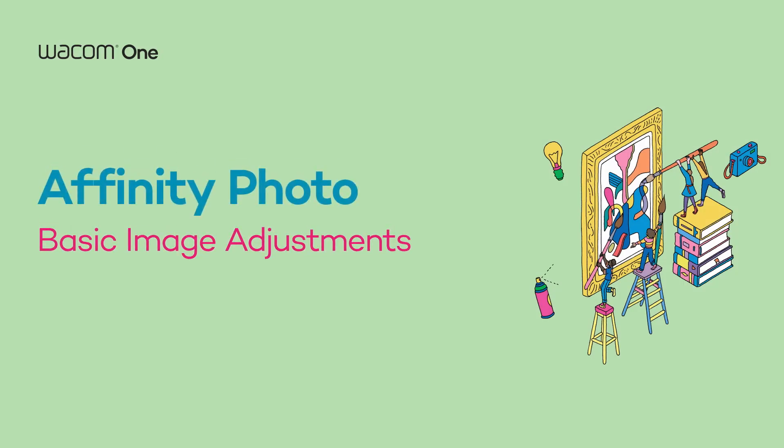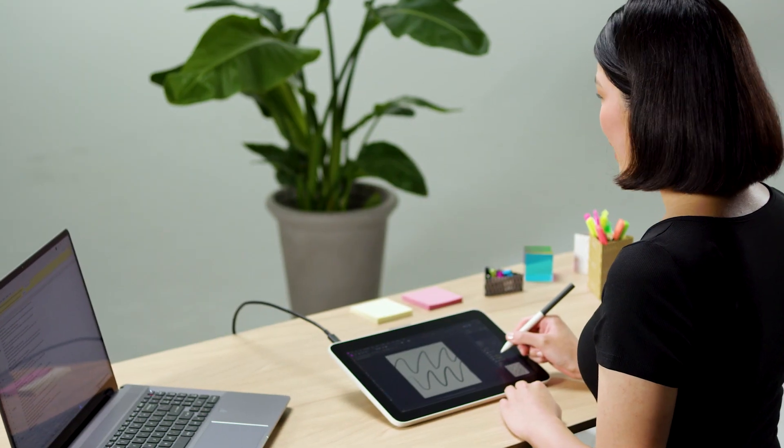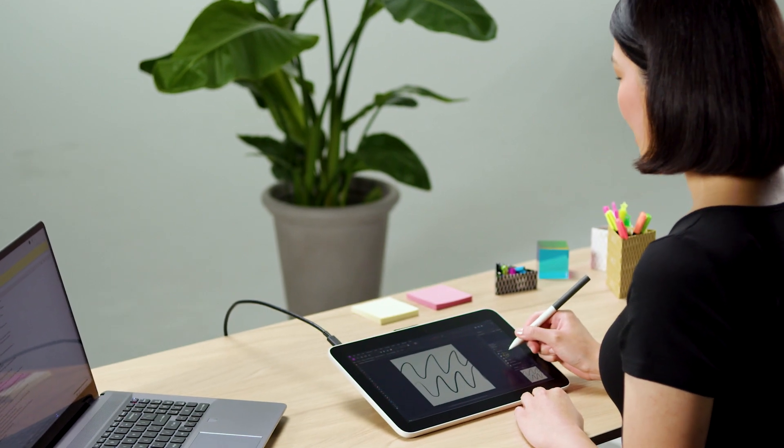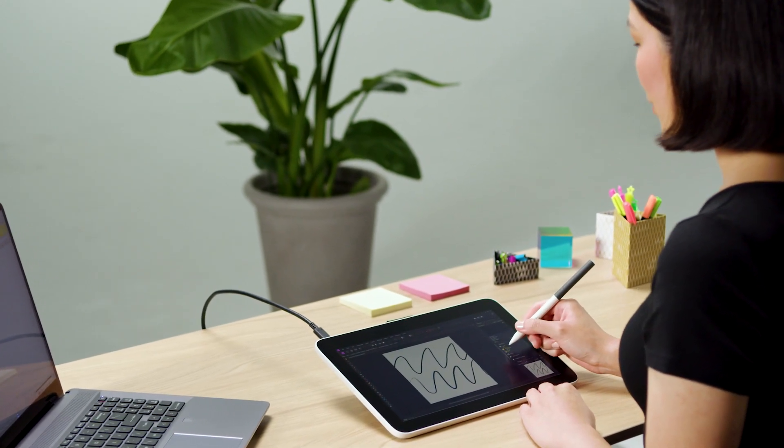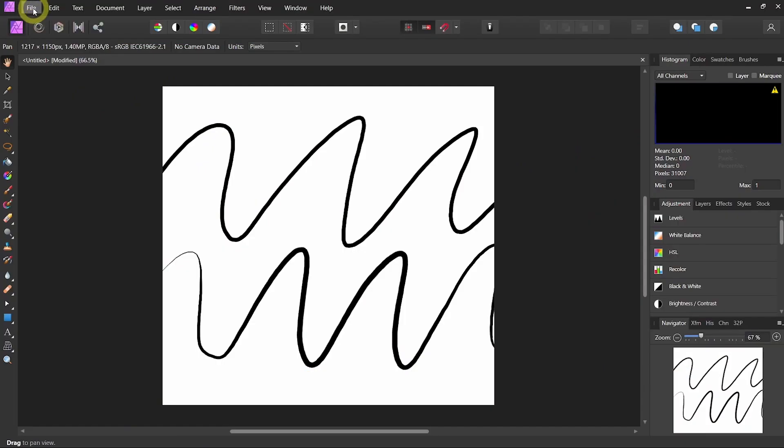Hello! In this video we are going to jump right into photo editing and some basics in Affinity Photo while using your Wacom One.